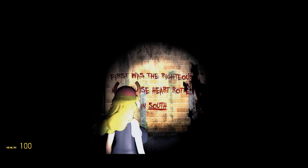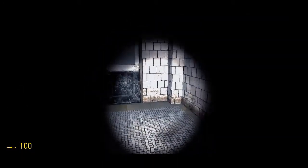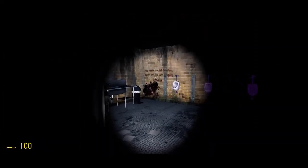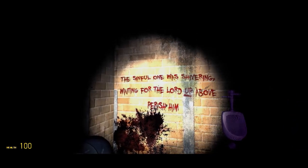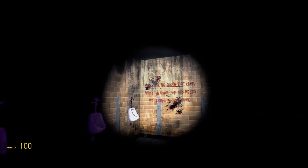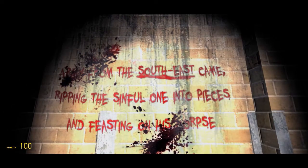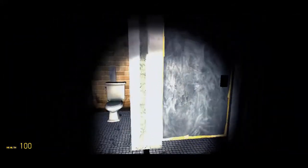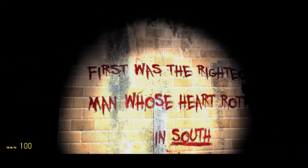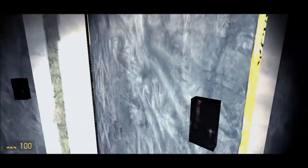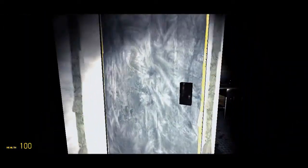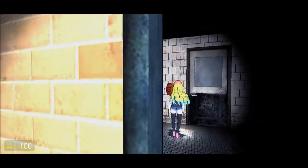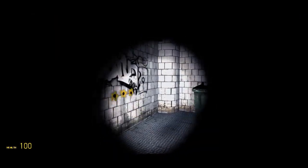First was the righteous man whose heart rotted in the south. Okay. The sinful one was waiting for the Lord above to perish him. So down, from the south. Well, it's not very clear which order these are in. Hold that down. Oh okay, it's around the room. First south, then west, then up, then southeast. Nice, got you.